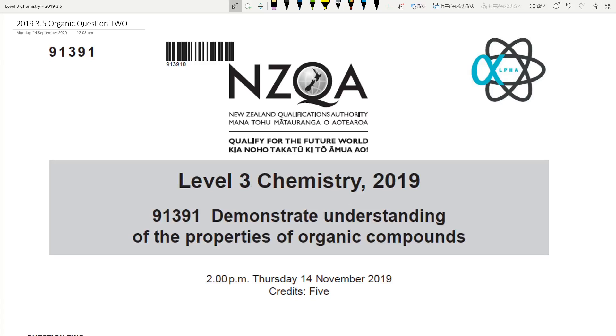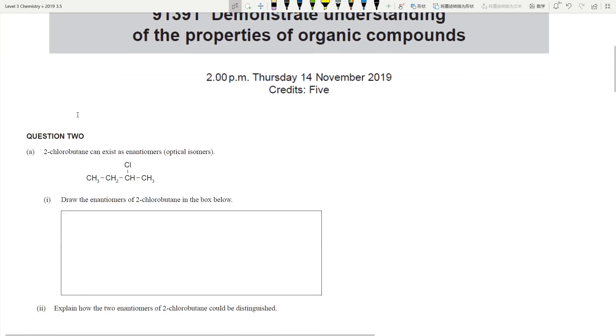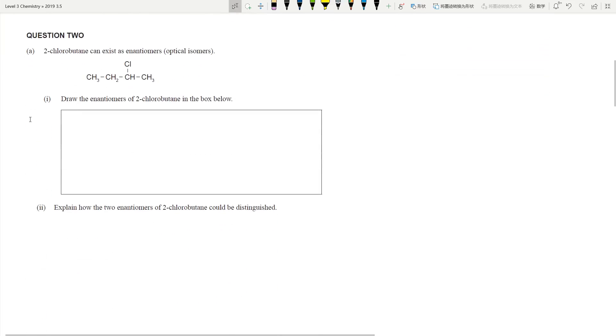Greetings everyone. Welcome to question 2 of the 2019 organic exam paper. So let's get started with this question.